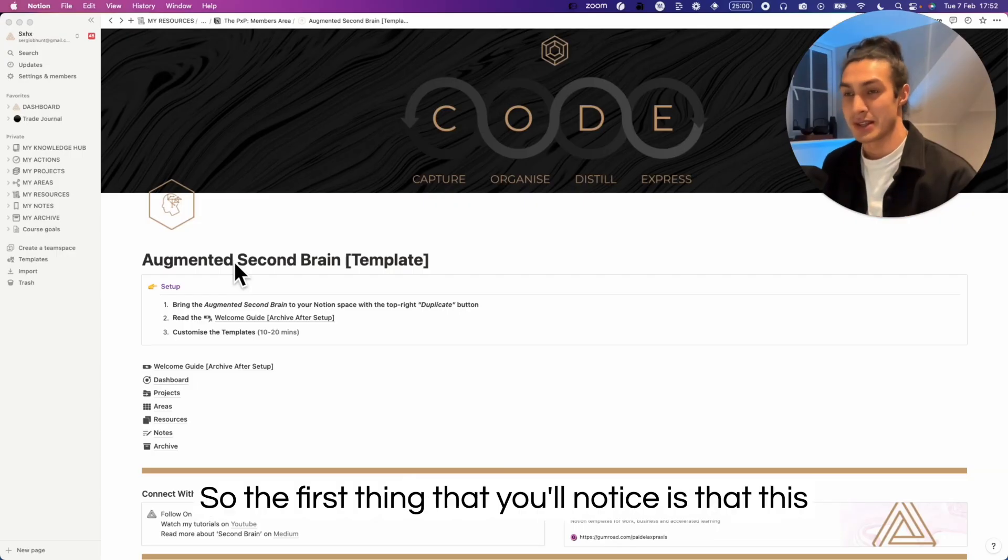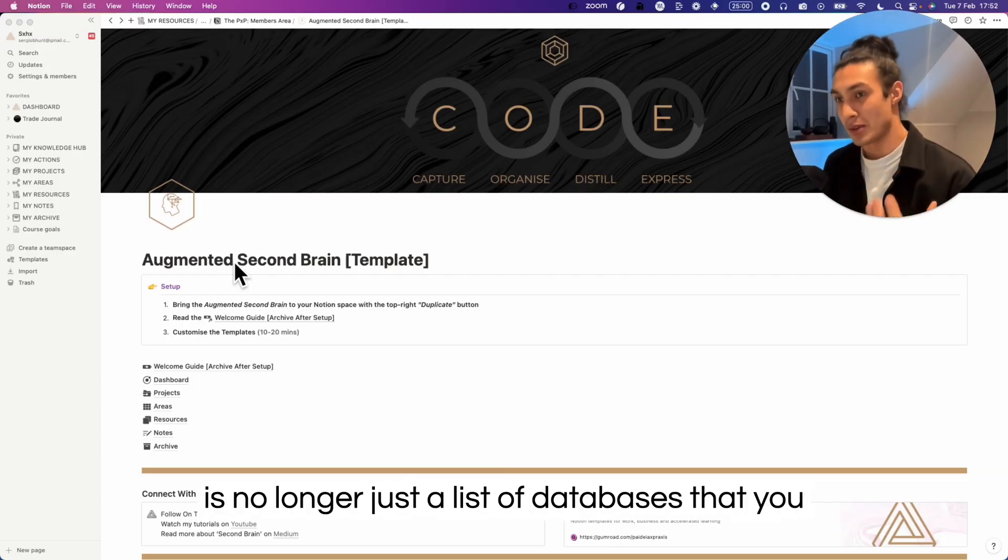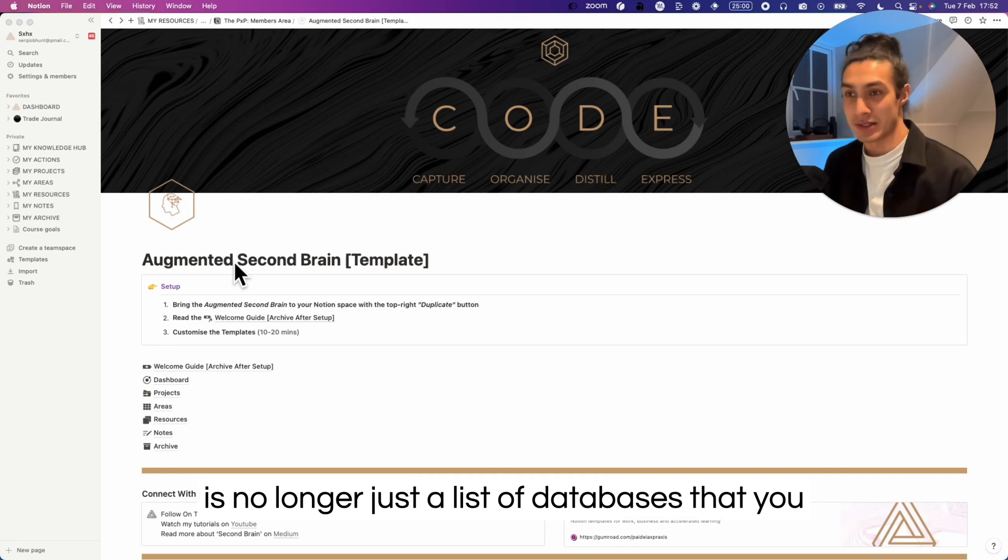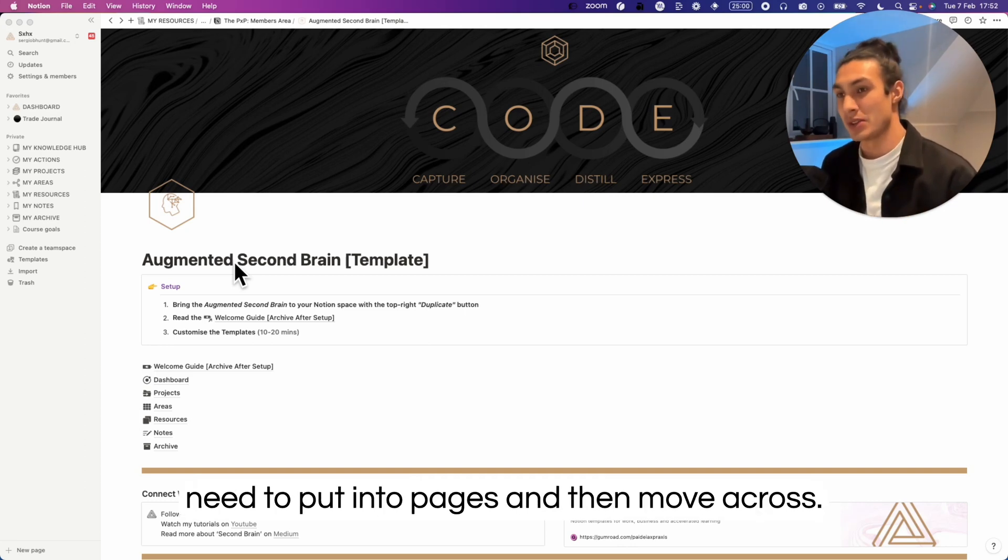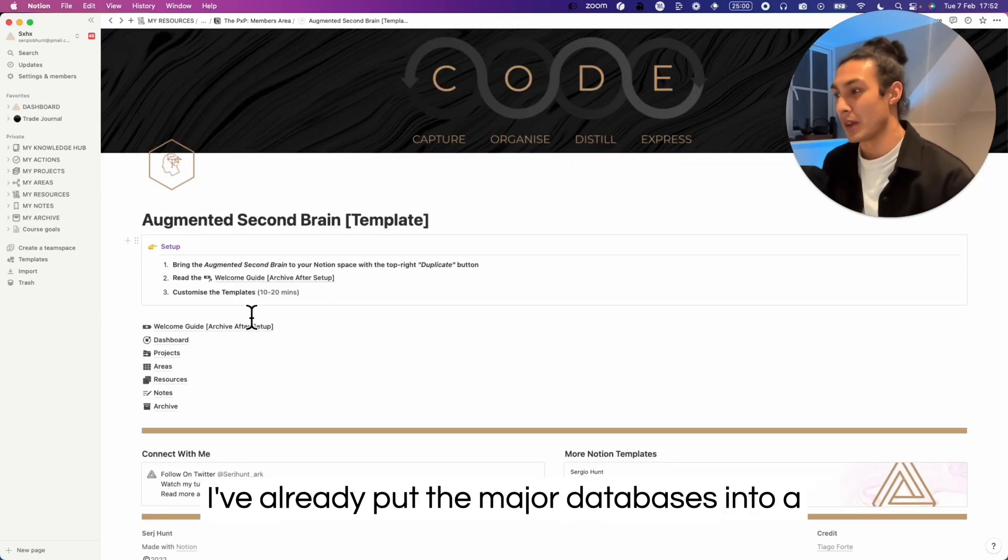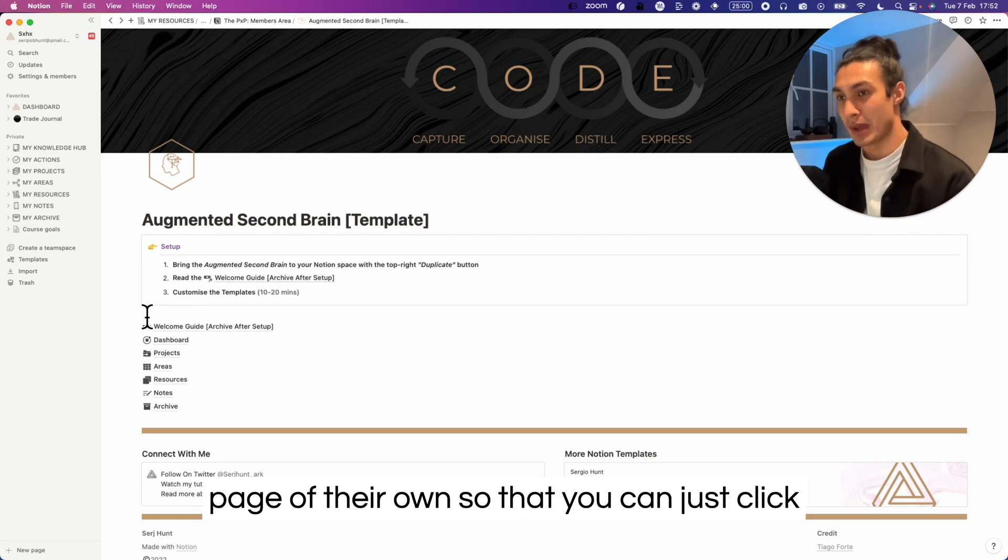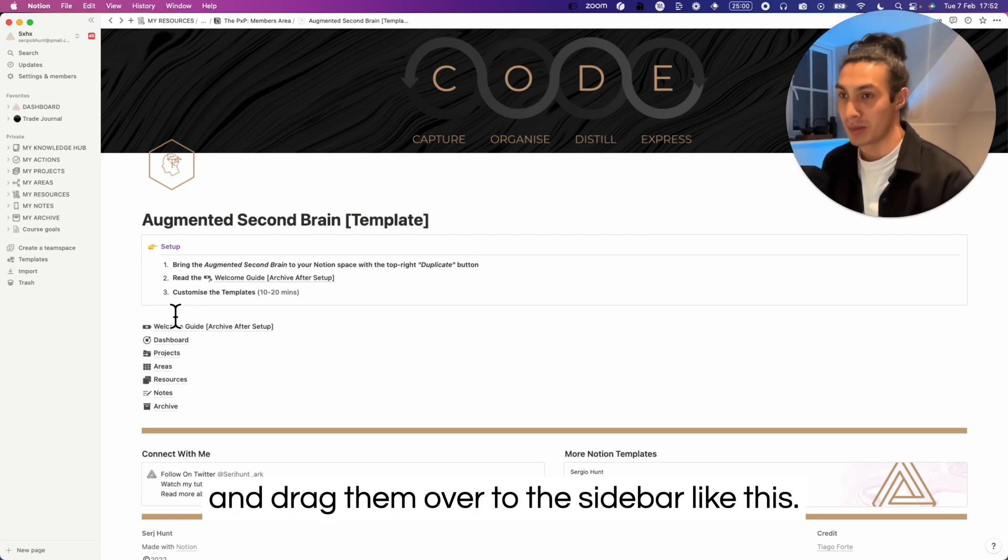The first thing that you'll notice is that this is no longer just a list of databases that you need to put into pages and then move across. I've already put the major databases into a page of their own so that you can just click and drag them over to the sidebar like this.